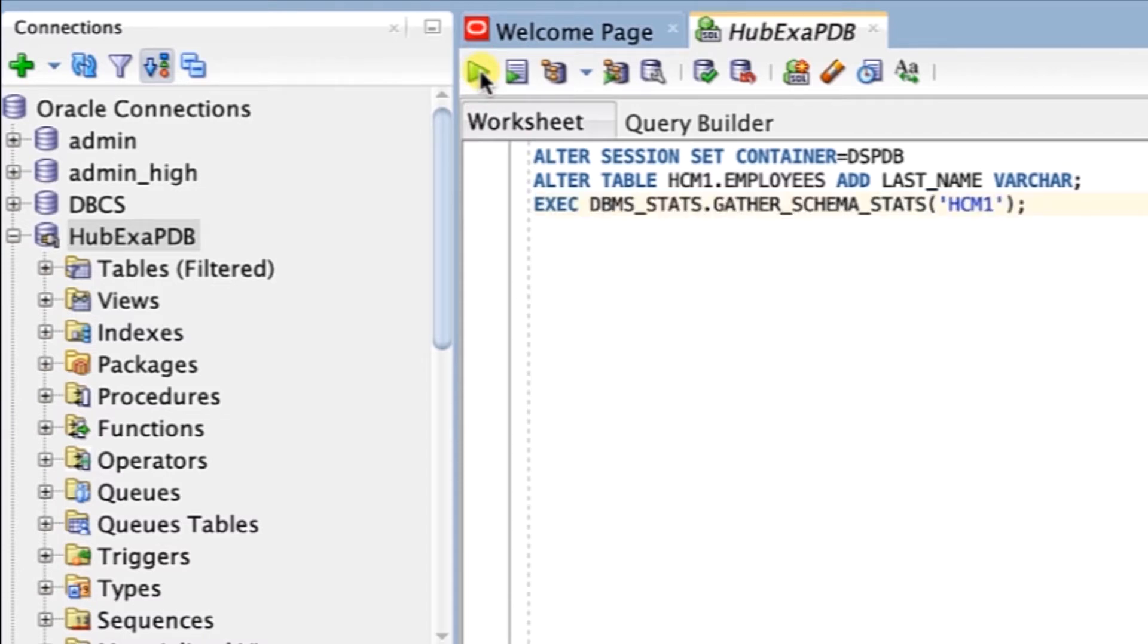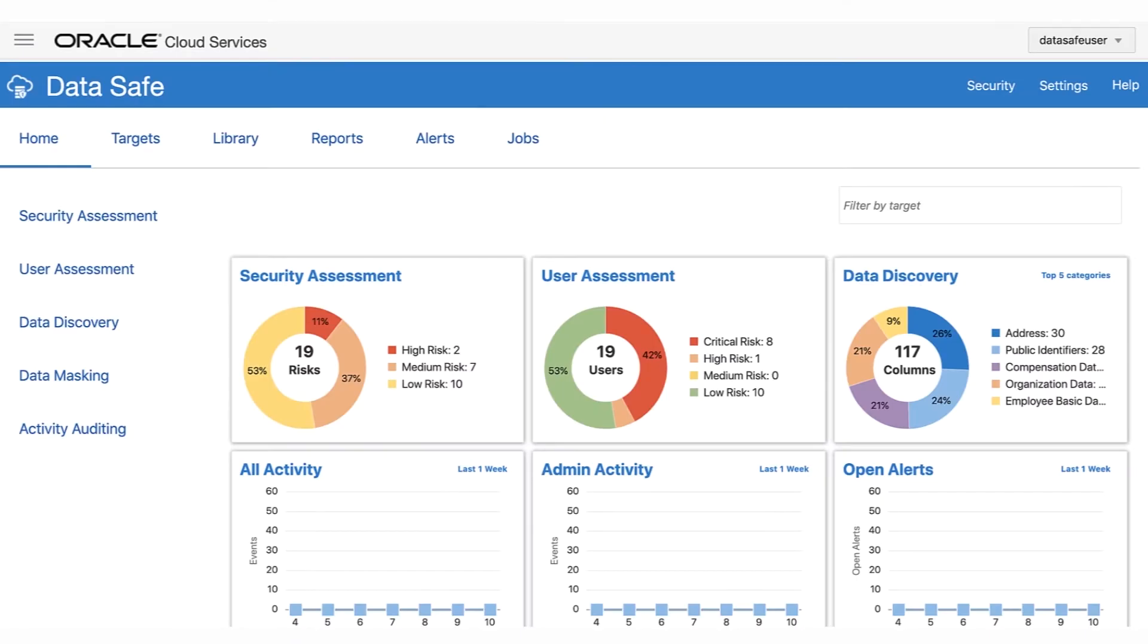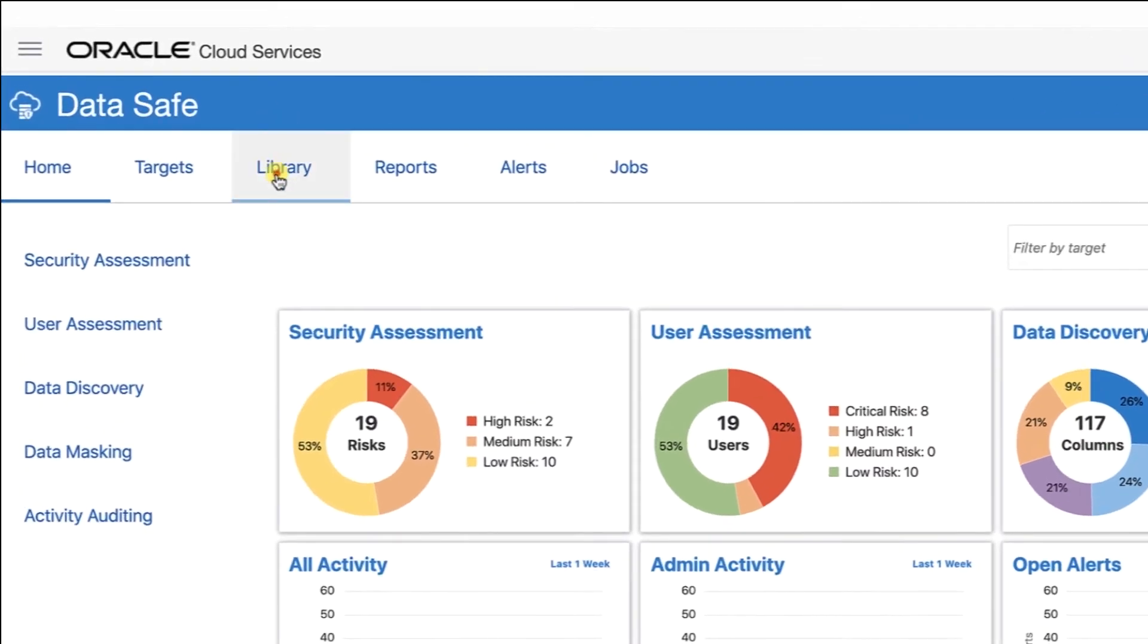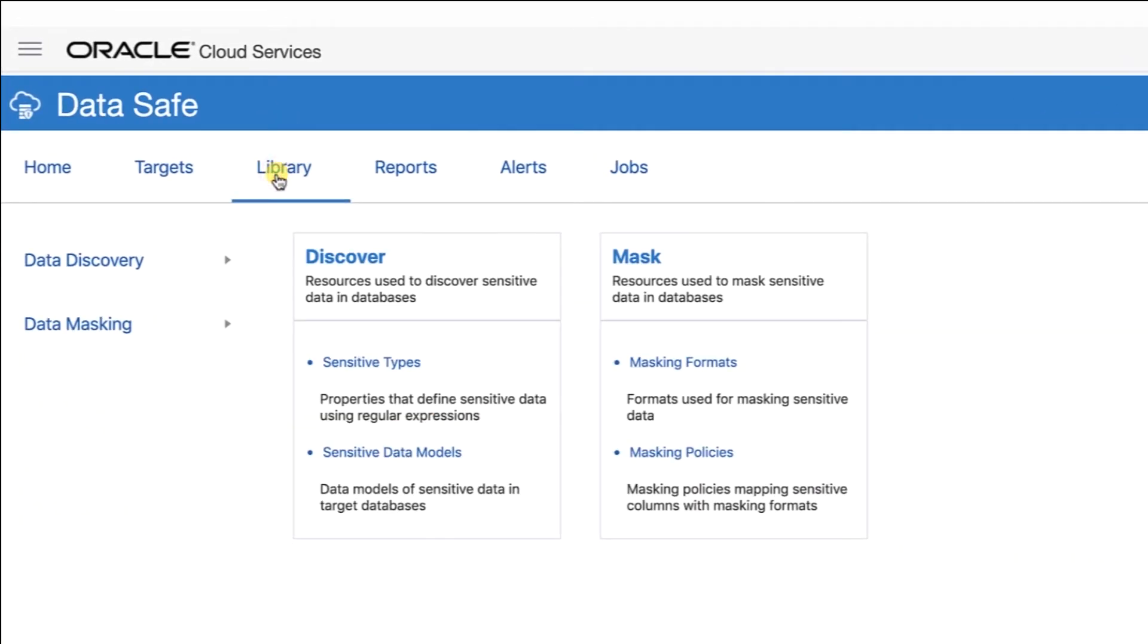We will now keep this tab open because we're going to return to it in a later step. Now we'll sign in to the Oracle DataSafe console in our region. In the Oracle DataSafe console, click the Library tab and then click Sensitive Data Models.